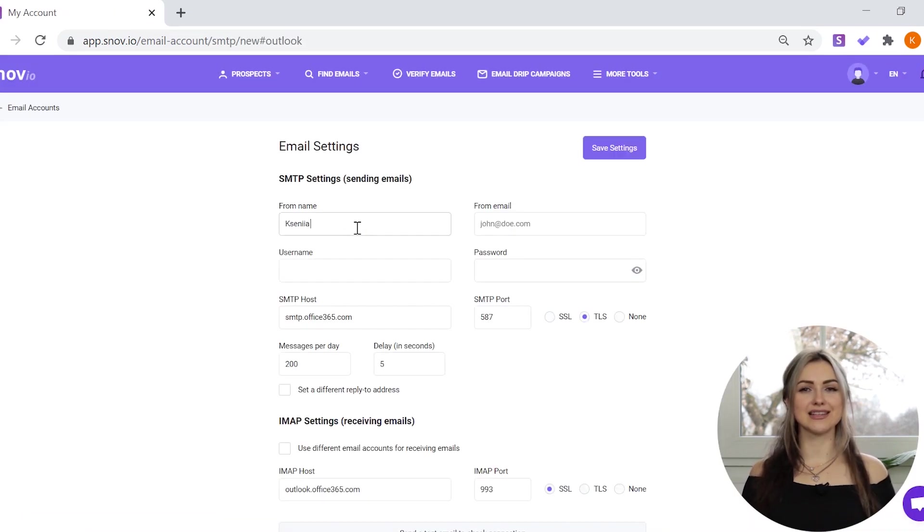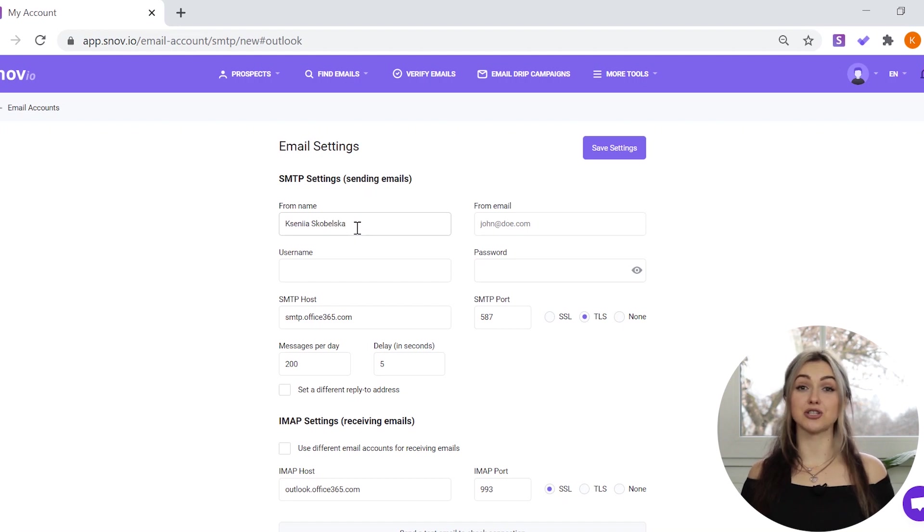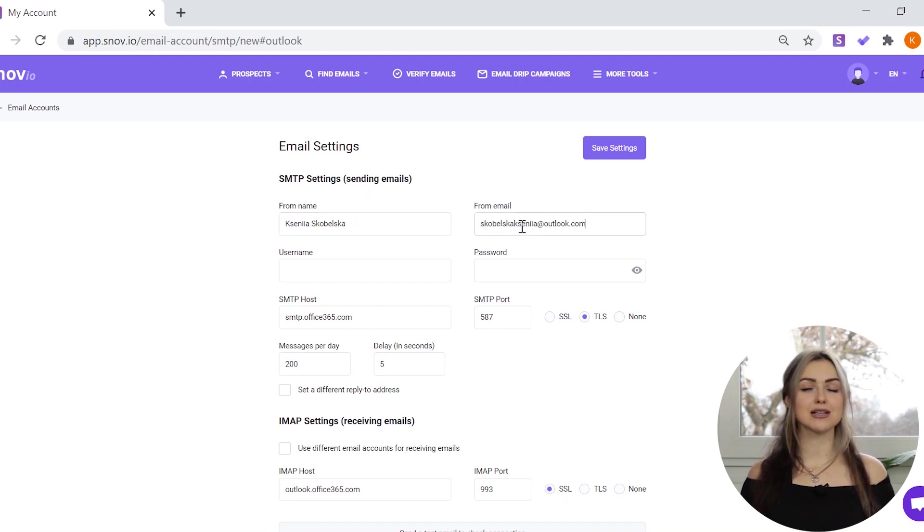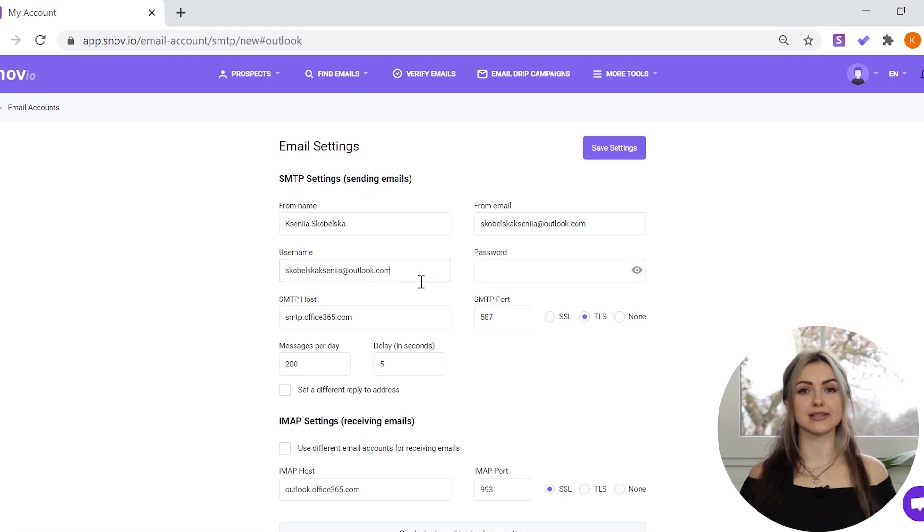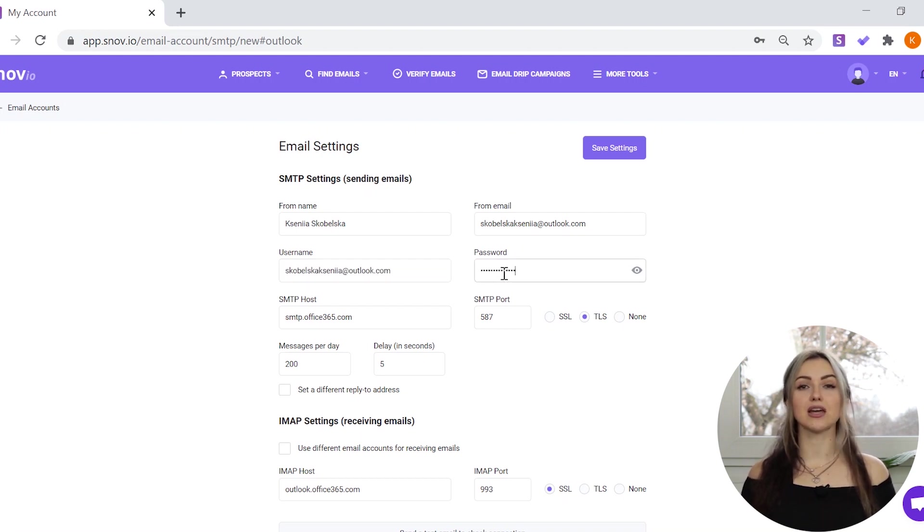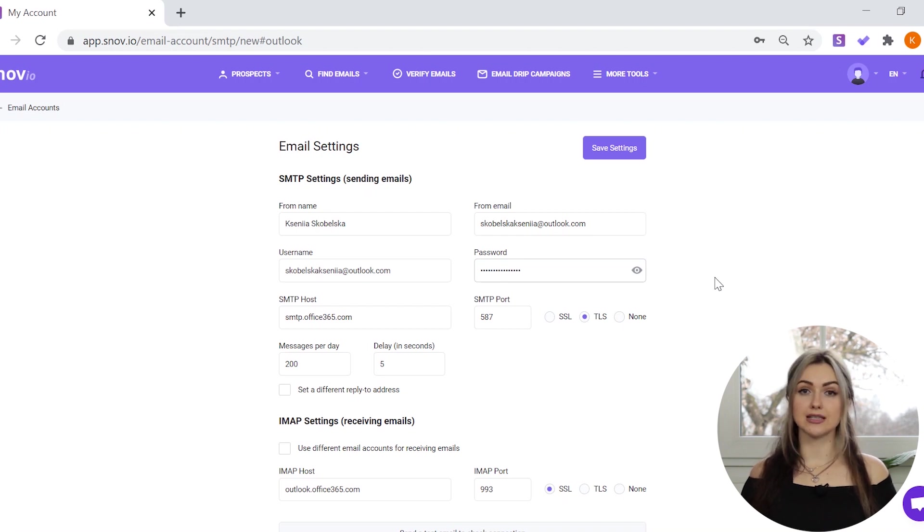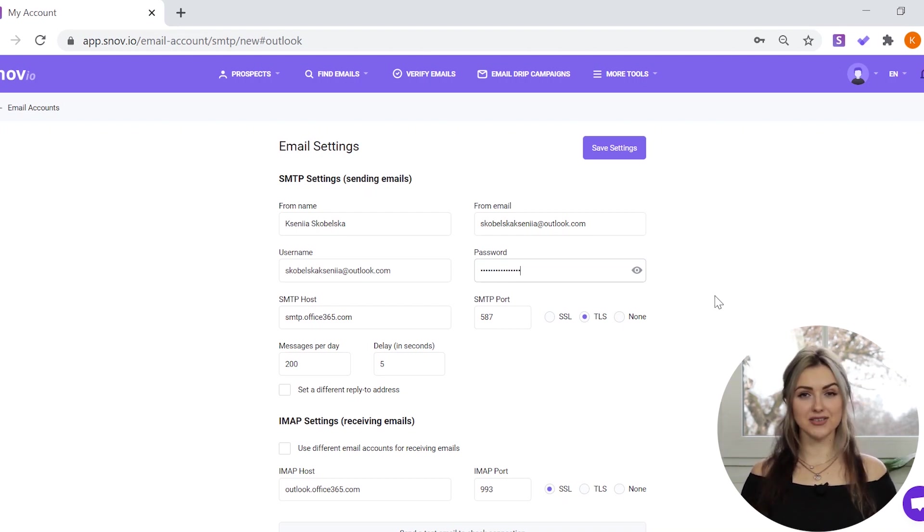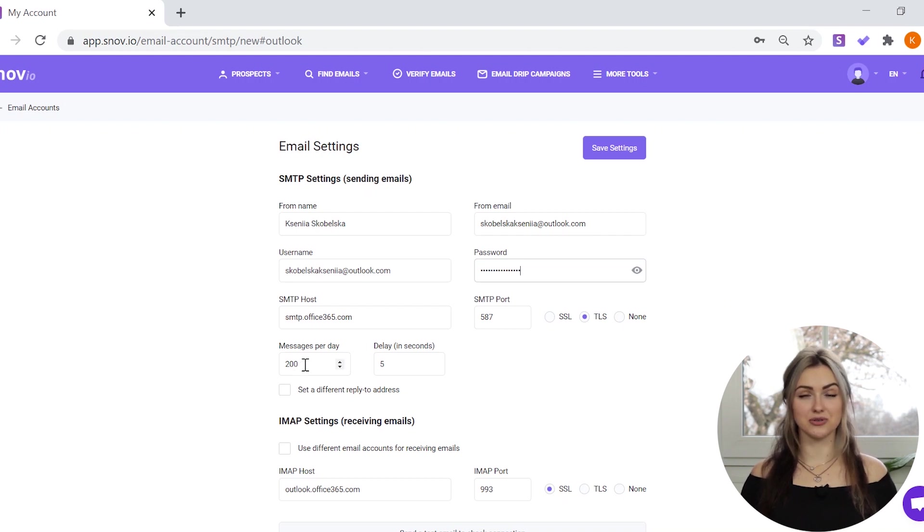From Name is the name the recipients will see on messages from you. From Email is the sender email address that will be displayed to your recipients. In the Username and Password field, enter the Outlook email account credentials. In some cases, the app password is needed. The rest of the settings will be set by default.